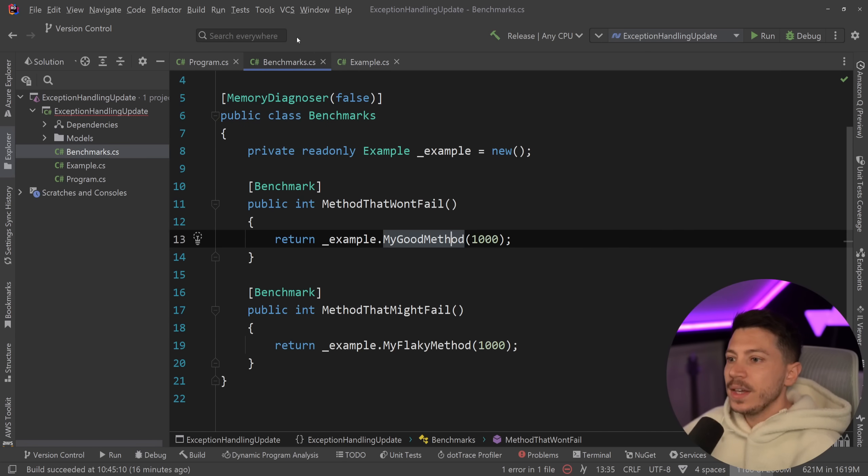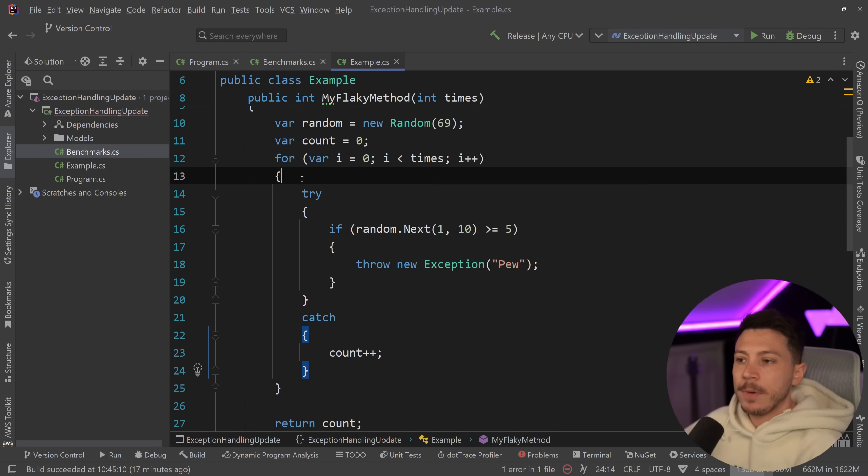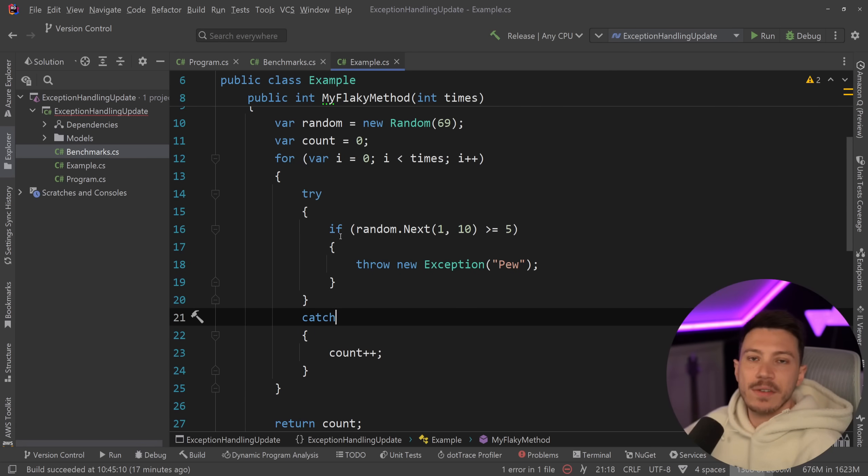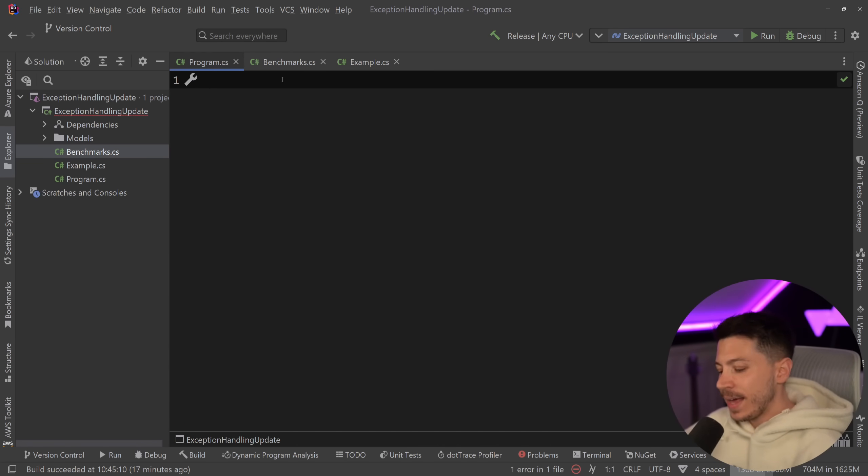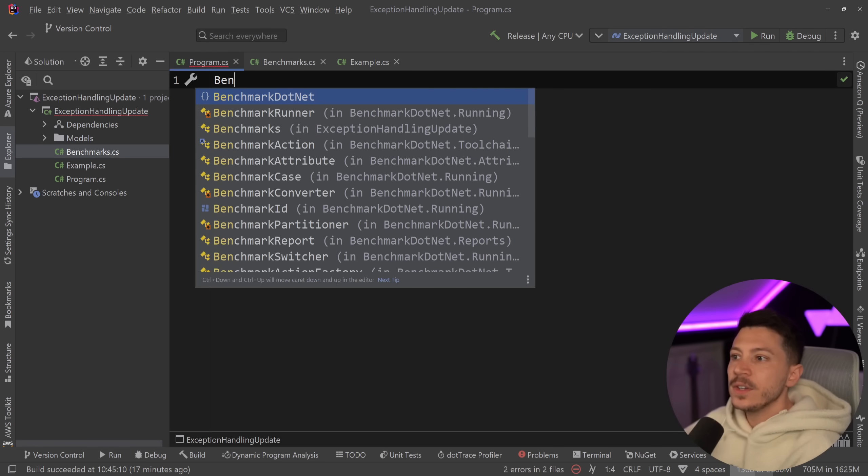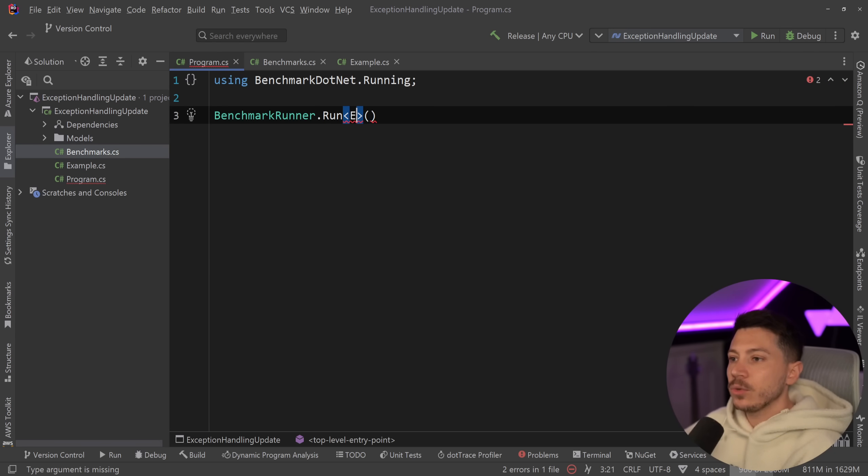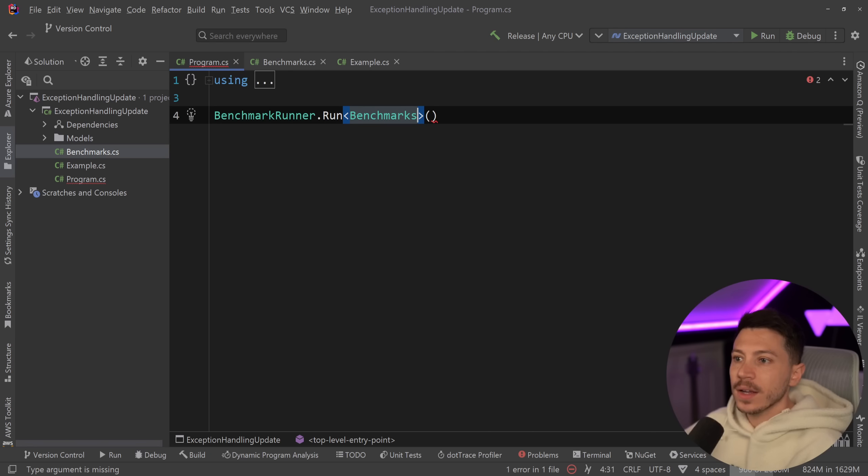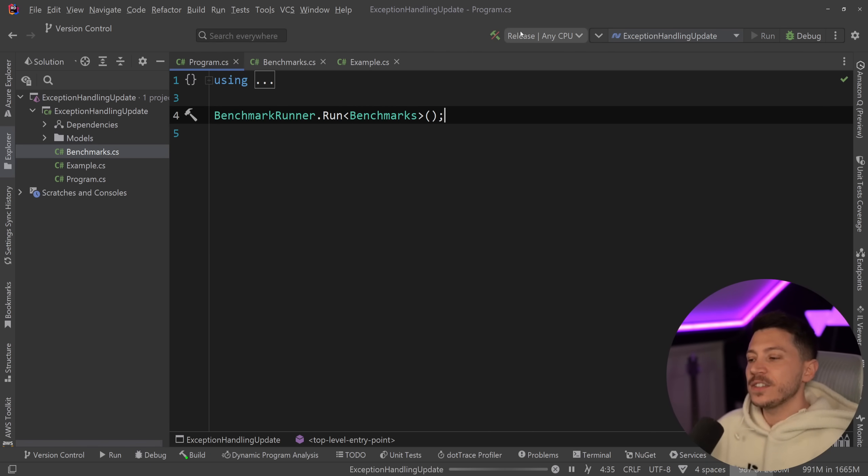So what I'm going to do is I'm going to just run this benchmark, and we're going to have a thousand executions per computation every time, so this will fail around half the time. So we're going to say benchmarkrunner.run, and I'm going to run this benchmark for .NET 8. So let's go ahead, release mode, and see what we get back.